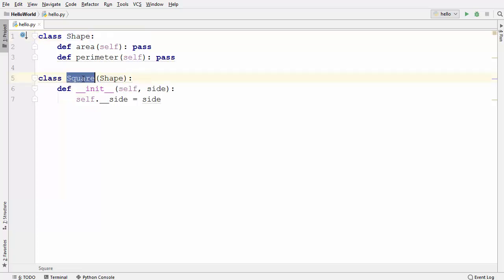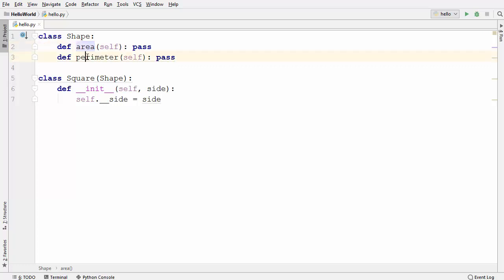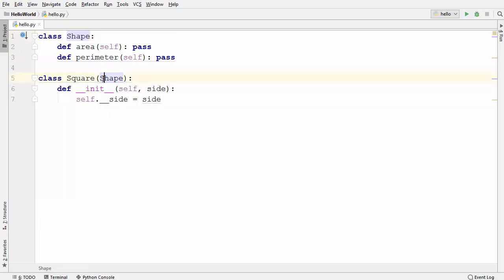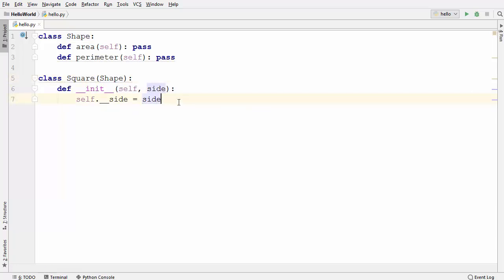To start with, I have here two classes: one is a Shape class and another is a Square class. In the Shape class I have two empty methods — one is area and the other is perimeter. I'm using Shape as a superclass and Square as a subclass, and the Square class is inheriting from the Shape class.